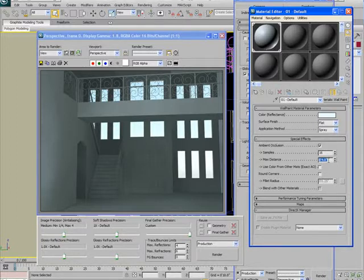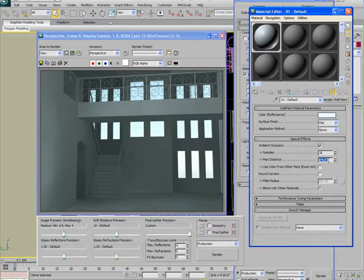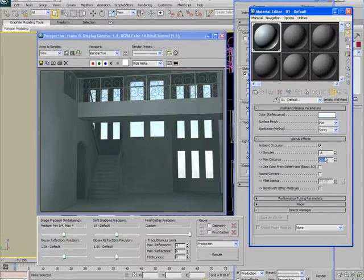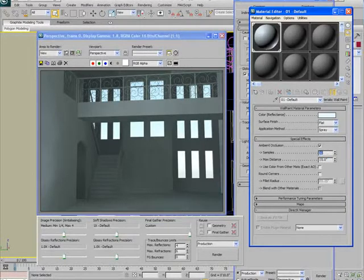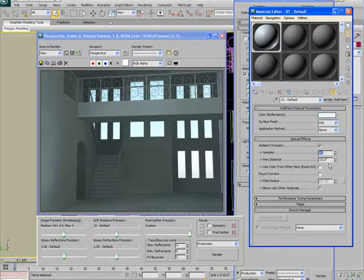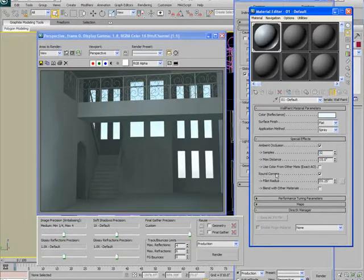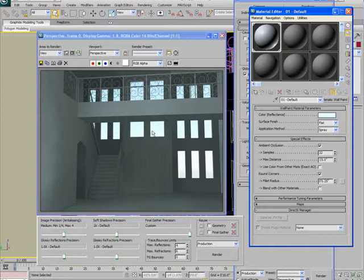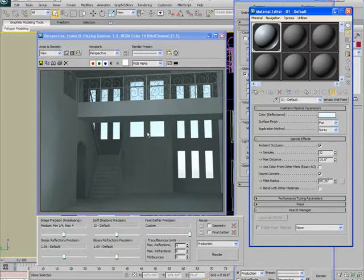What I'm going to do is I'm going to take the ambient occlusion max distance here. I'm going to increase it to one foot. I'm going to take the samples here, increase that to 32. That way we get some nice, smooth ambient occlusion. The round corners parameter I'm going to turn on as well. What that's going to do, it's going to cause a fake beveling effect on all the straight edges.